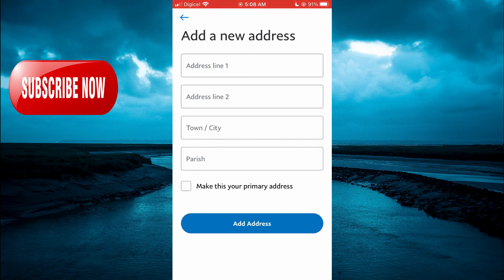Then tap on Make This Your Primary Address and tap Add Address — and that's it!